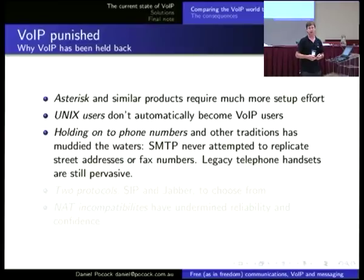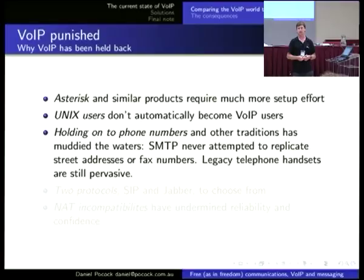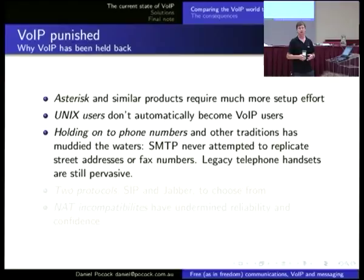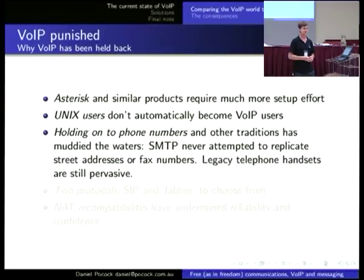There have been a number of legacy traditions like telephone numbering, and these are important. On many devices you don't have a full keyboard, so you need to preserve these traditions, but they have slowed down the adoption of new techniques. Another one is emergency dialing — depending on which country you're in it might be 9-1-1, 9-9-9, or 1-1-2 in Europe. These things have all been factors in the slow deployment of a universal VoIP infrastructure. Email never had to deal with things like this — there's no emergency fax number in most countries.